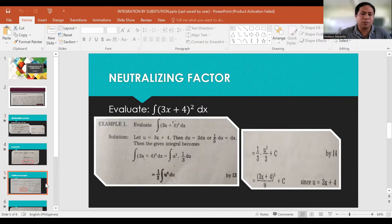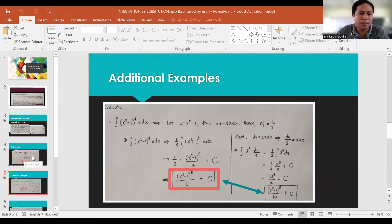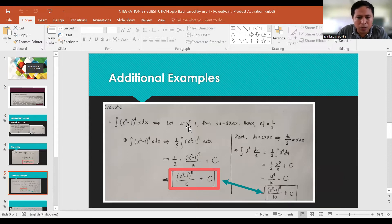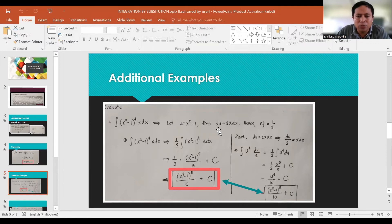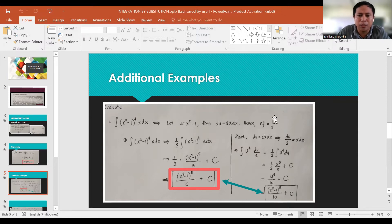For the next example: the integral of (x²-1)⁴ · x dx. We let u = x²-1 — do not include the exponent, only the expression inside the parentheses. Differentiating, du = 2x dx. So the neutralizing factor is the reciprocal of 2, which is 1/2.